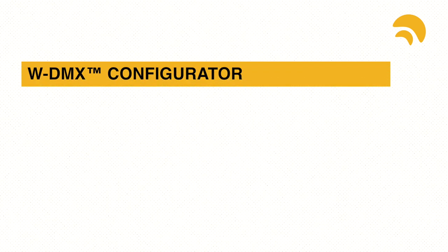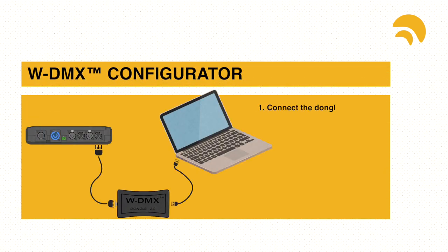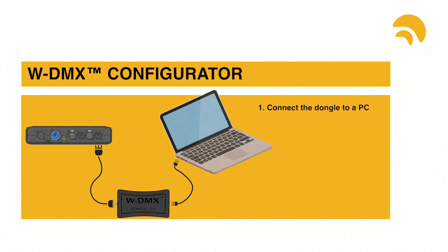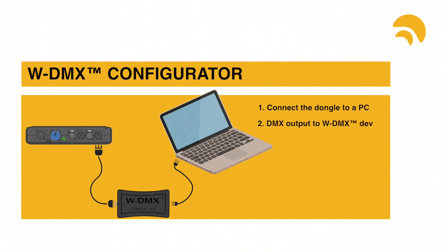This can be done with the WDMX configurator. Just connect the dongle to a PC and the DMX output to any WDMX device.